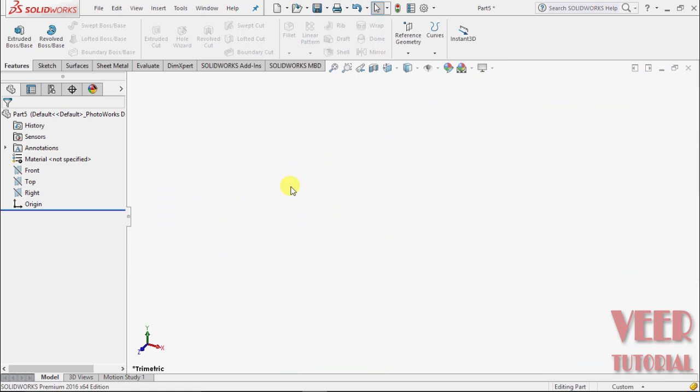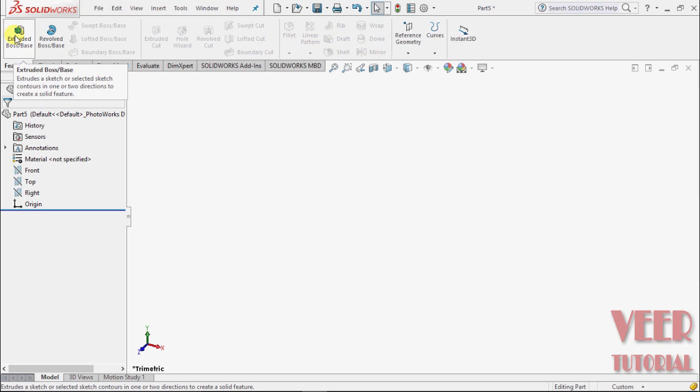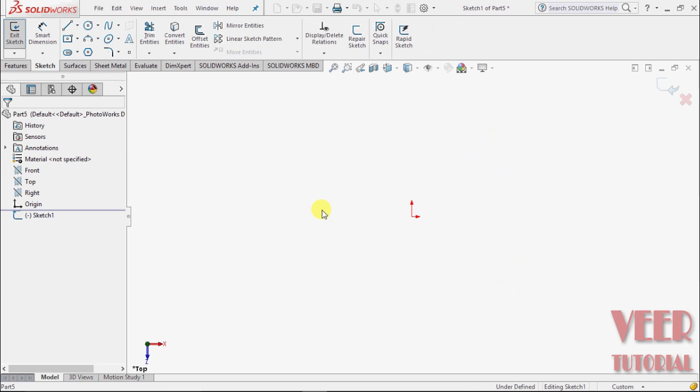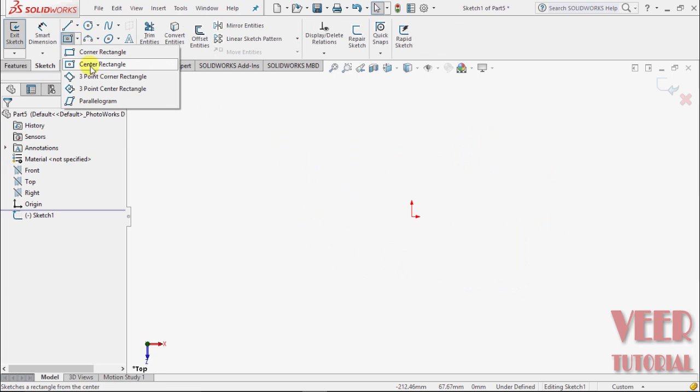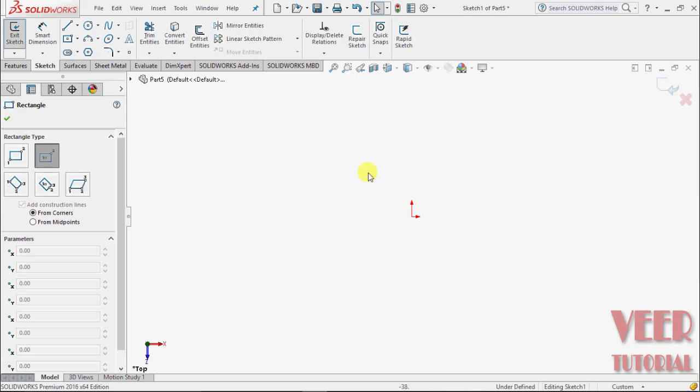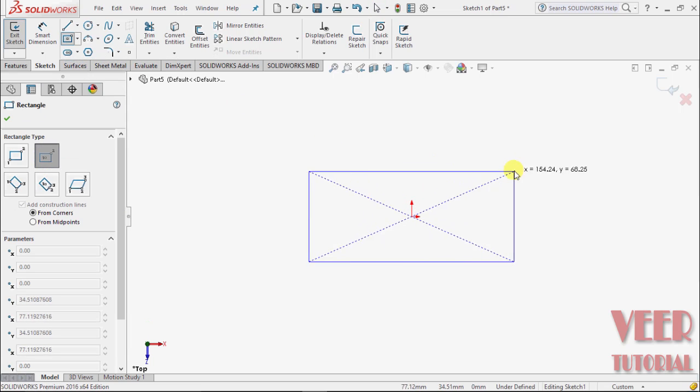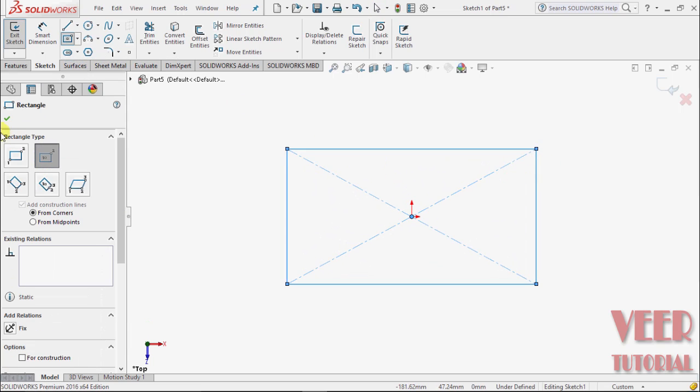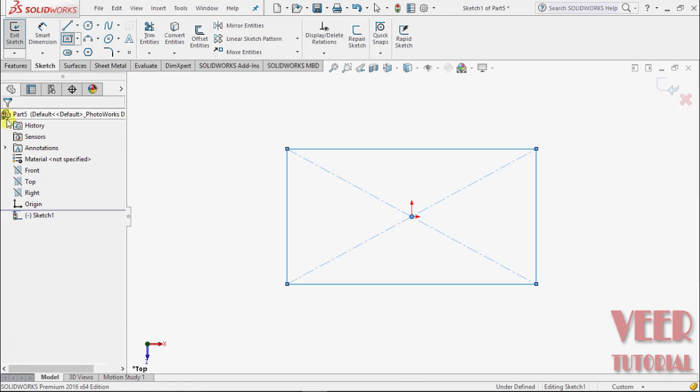We can find the shell command in the edit feature menu, currently it is hidden. I select extrude boss base, select this top plane, and draw a center rectangle from this point. OK, exit sketch.